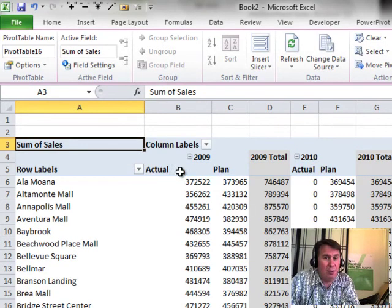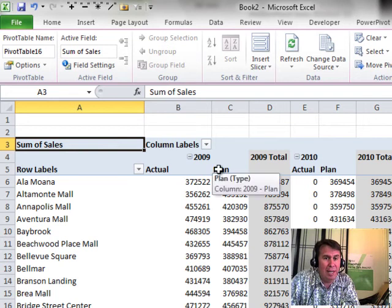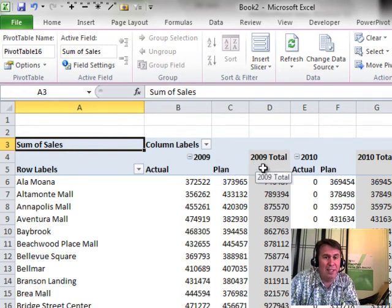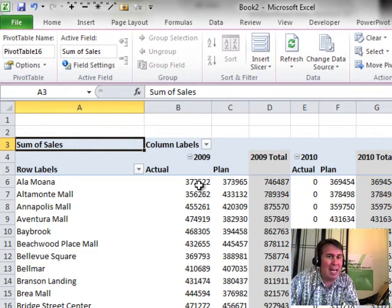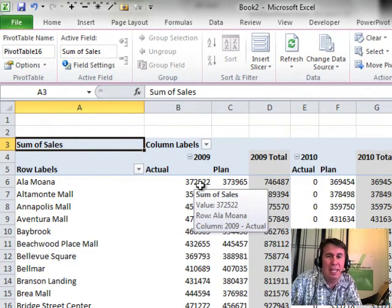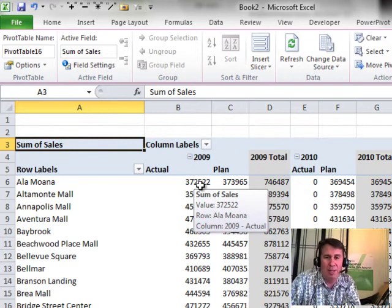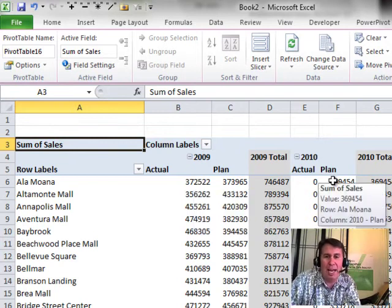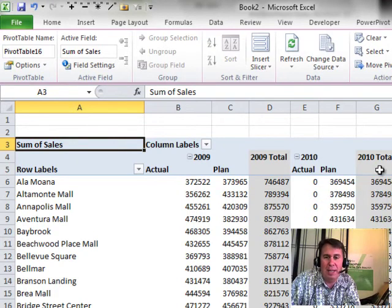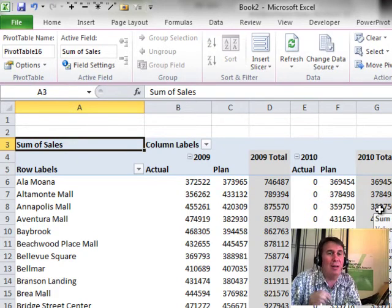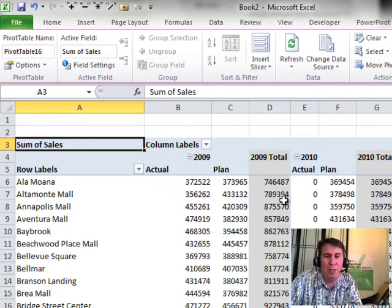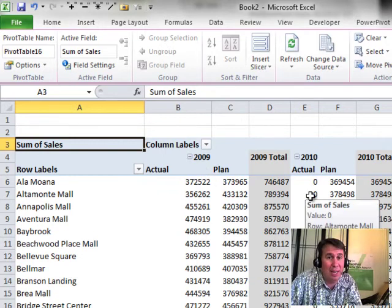2009 Actual, Plan, and then 2009 Total which adds Actual and Plan. That is completely insane, completely meaningless, horrible. 2010 Actual and Plan and then 2010 Total. What I really want to do here is I want 2009 Actual, 2010 Plan. No way to do it.